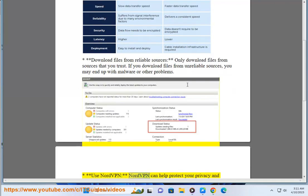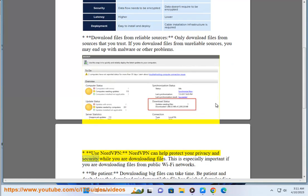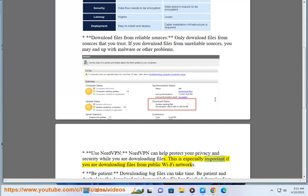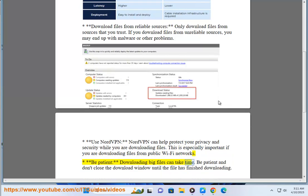Use NordVPN. NordVPN can help protect your privacy and security while you are downloading files. This is especially important if you are downloading files from public Wi-Fi networks. Be patient. Downloading big files can take time. Be patient and don't close the download window until the file has finished downloading.